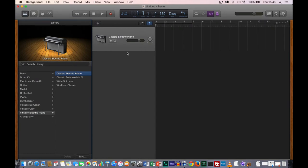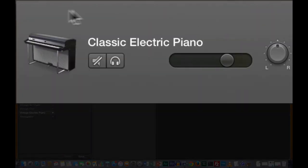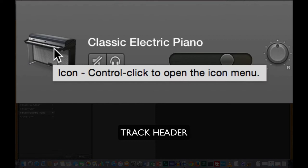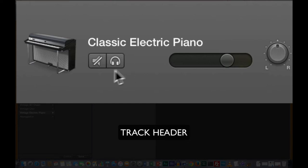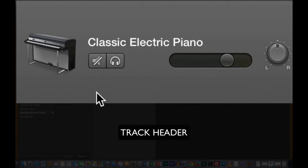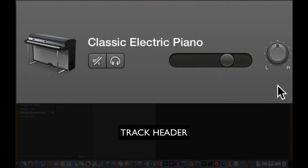Next to that we have the tracks and the timeline. This grey box here is referred to as a track header, and it includes the icon and name of the instrument patch, and also we have a mute, a solo, a volume, and a pan. Mute turns off the sound on that track. Solo means you only hear that track, muting all others. Volume adjusts the playback level, and pan lets you direct the sound to the left or right speaker or a mixture of both.